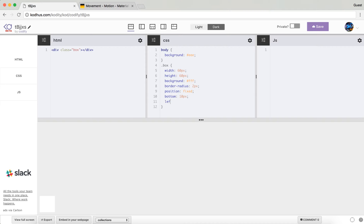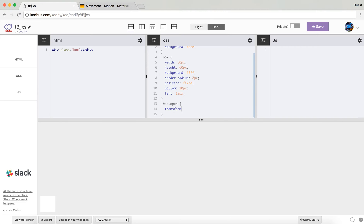Now you can see the box. I'm going to give it a position of fixed, then bottom of 10 pixels and left of 10 pixels. So you can see that this box's position is fixed on the screen — meaning regardless of whether you scroll, it's going to stay there — 10 pixels from the bottom and 10 pixels from the left.